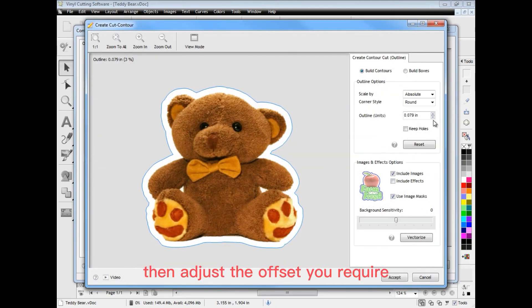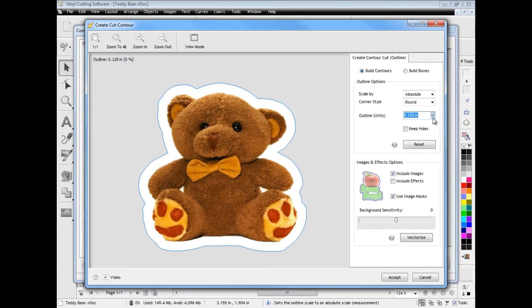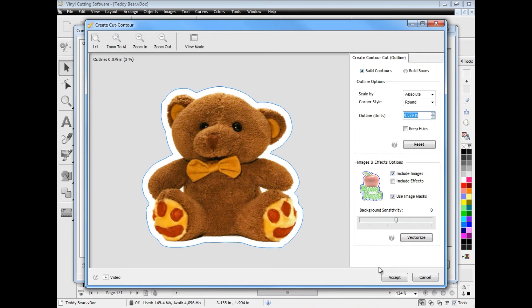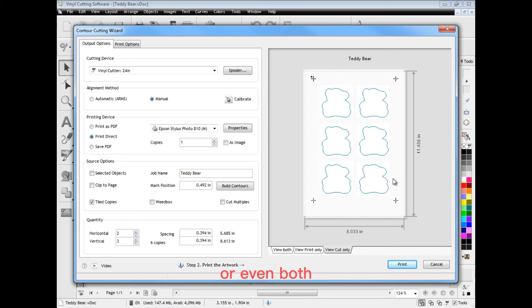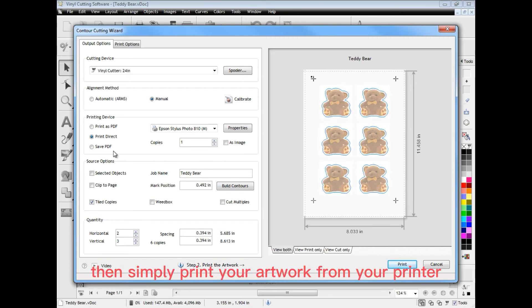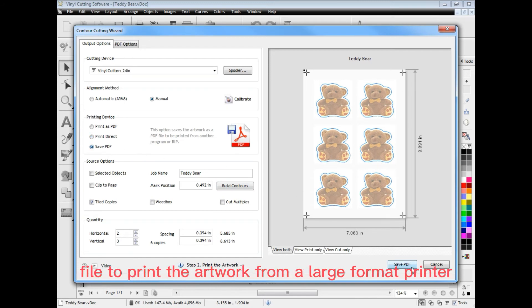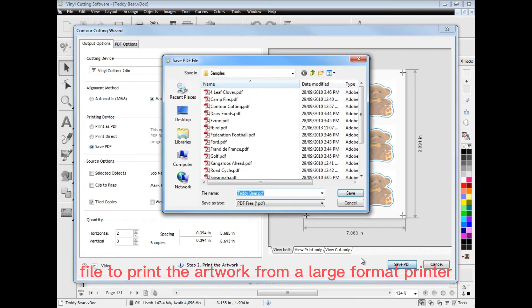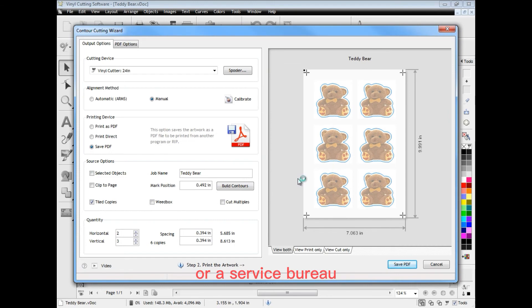Then adjust the offset you require. View the artwork in either print or cut mode or even both. Then simply print your artwork from your printer or use the saved PDF file to print the artwork from a large format printer or a service bureau.